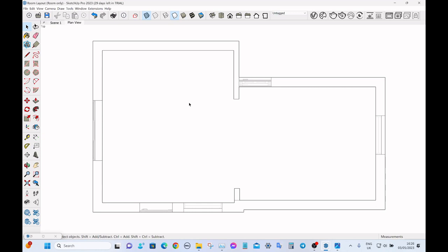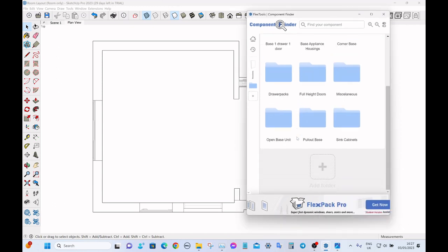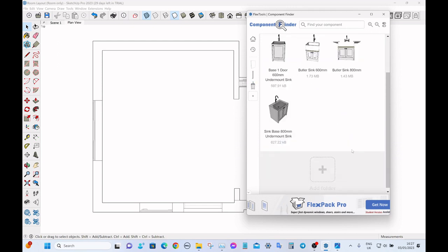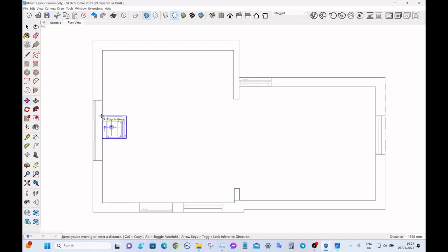Normally I start by placing the anchor cabinets — things like sink units and corner units — because they need to be in set positions. For example, a sink unit would normally go centrally under a window where possible; that's how I design kitchens and how my clients like it. So we'll start with a 600 sink cabinet. In Flex Tools, go to base cabinets, then sink cabinets, and select the 600 base. Flip it around and put it roughly central on the window.